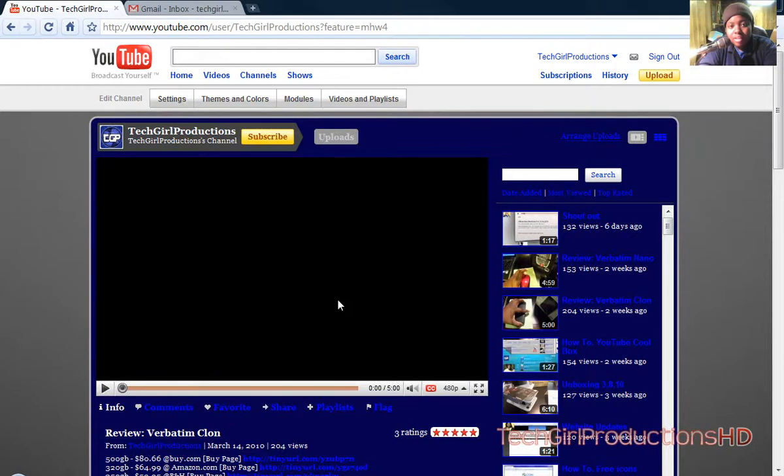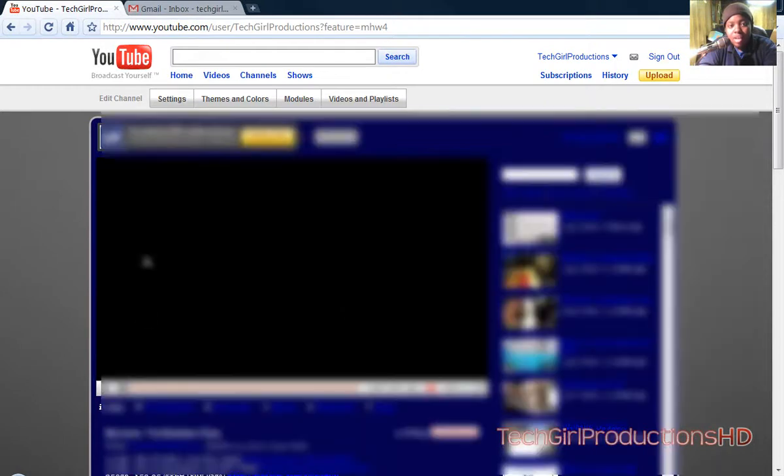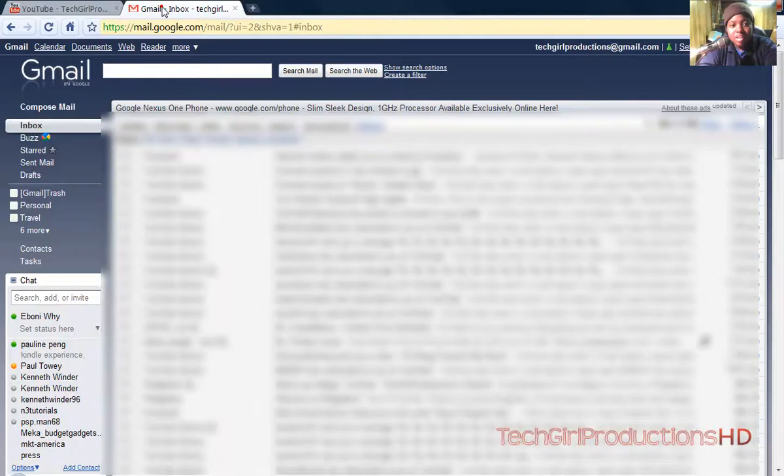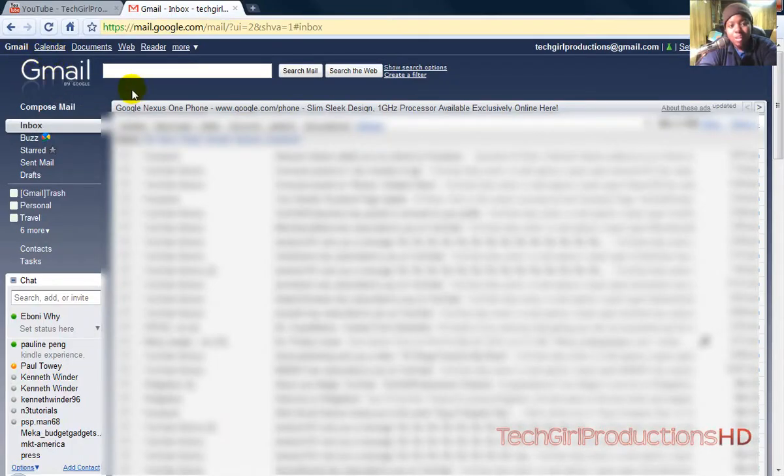Hey, what's up guys? Tech Girl here, and today I'm going to show you guys how to get a theme on your Gmail account.